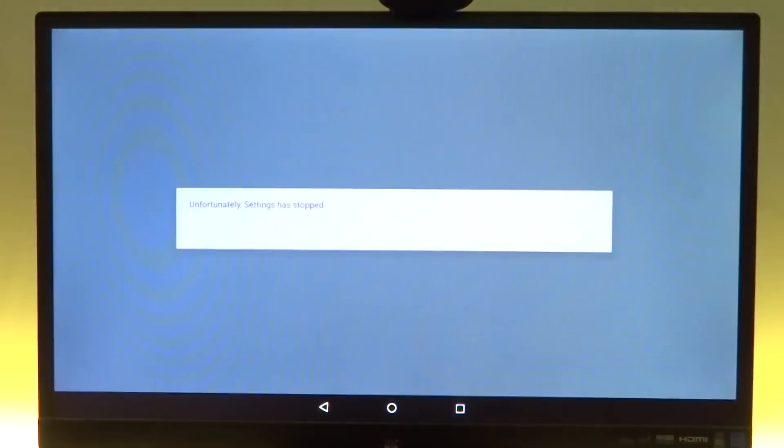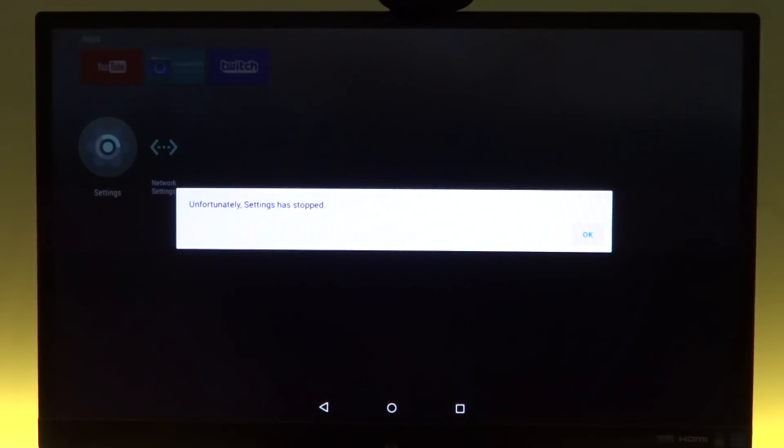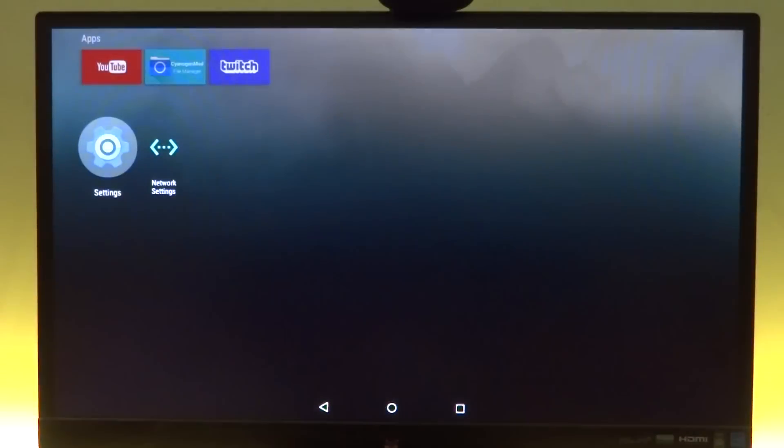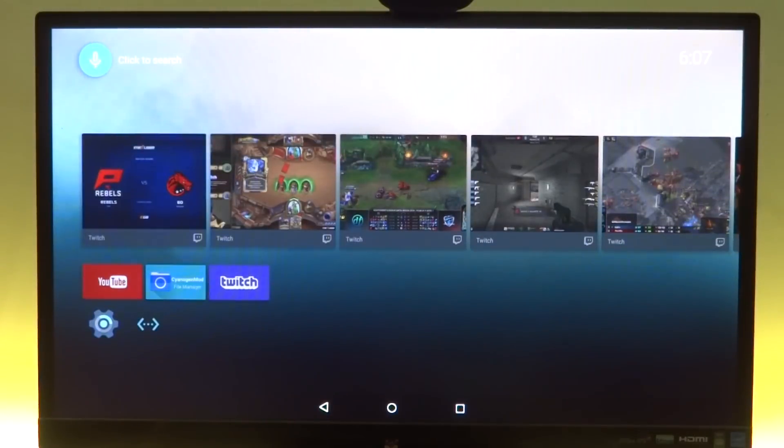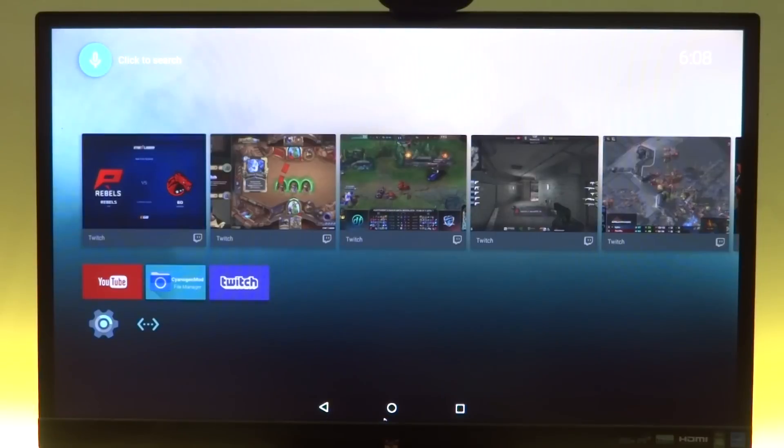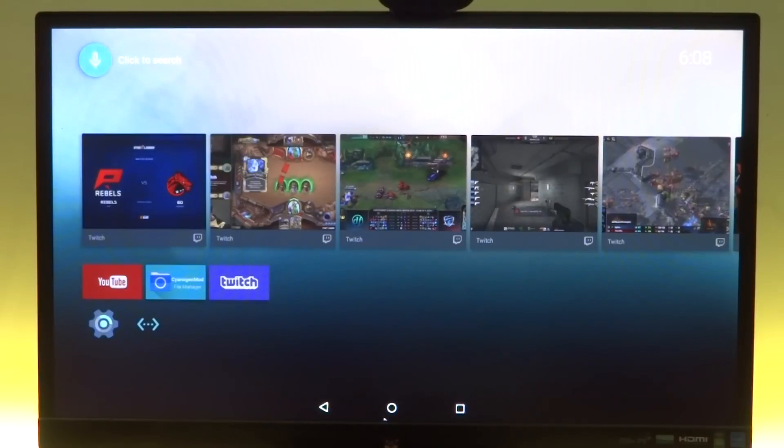Also, your network settings would work normally and you will be able to connect to the Wi-Fi or the Ethernet, but your settings app itself doesn't work. It crashes. So that has to be fixed.